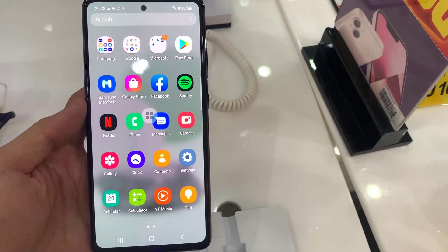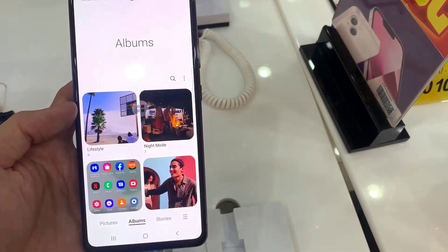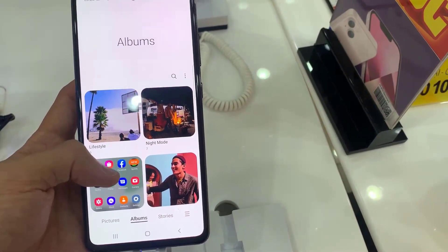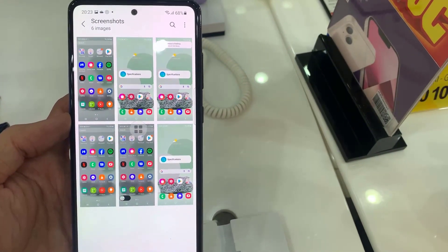If you want to see the screenshots you have taken, go to the Gallery app. Here you will see all the screenshots that you have taken.